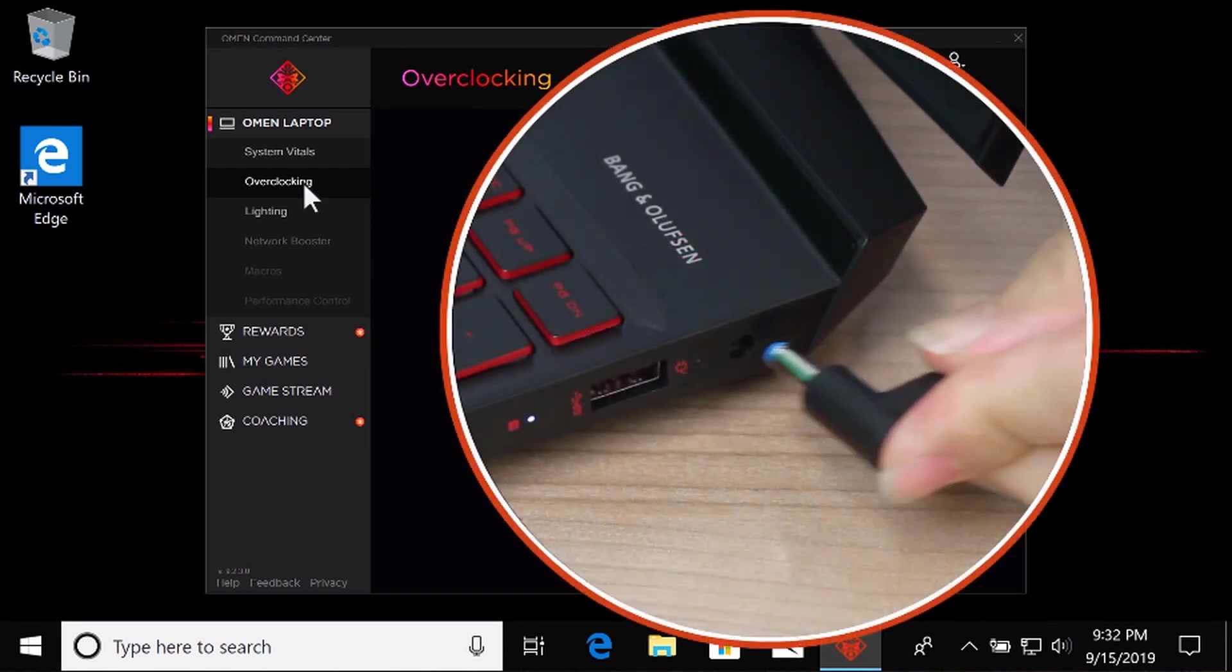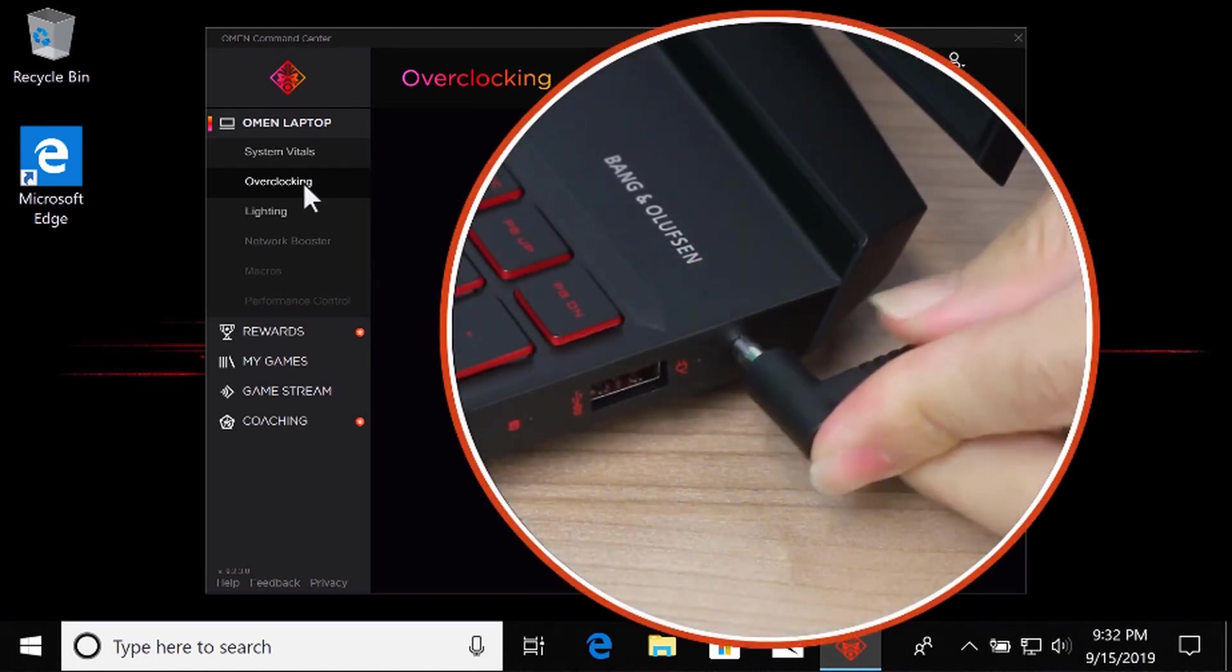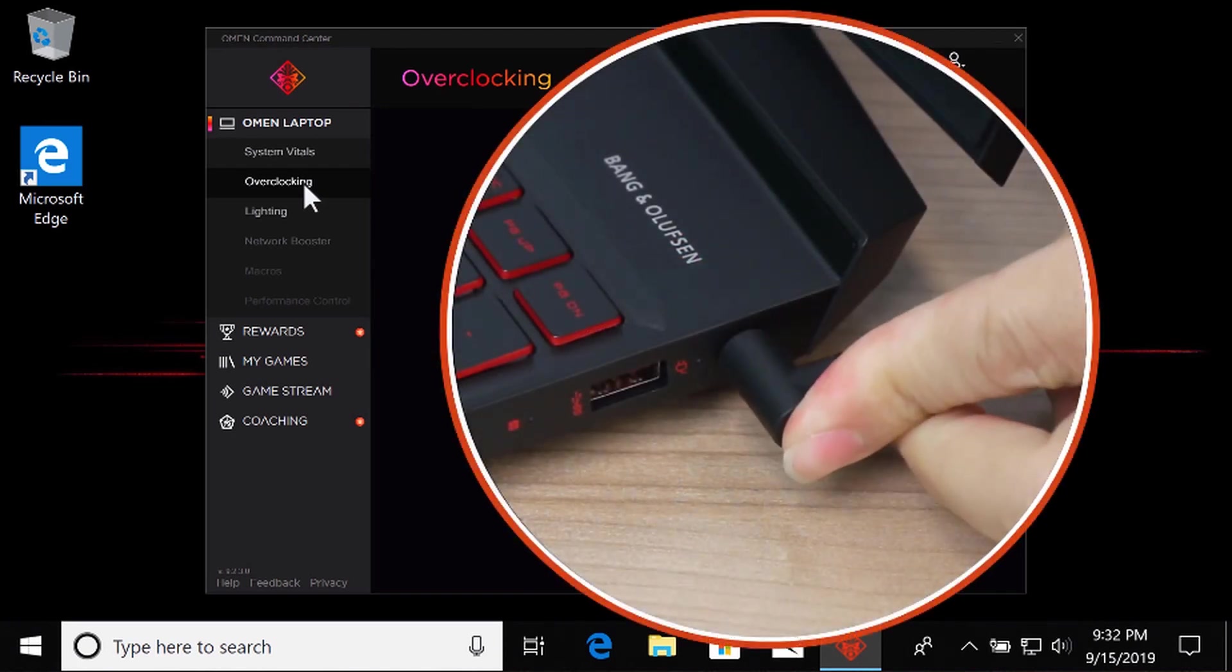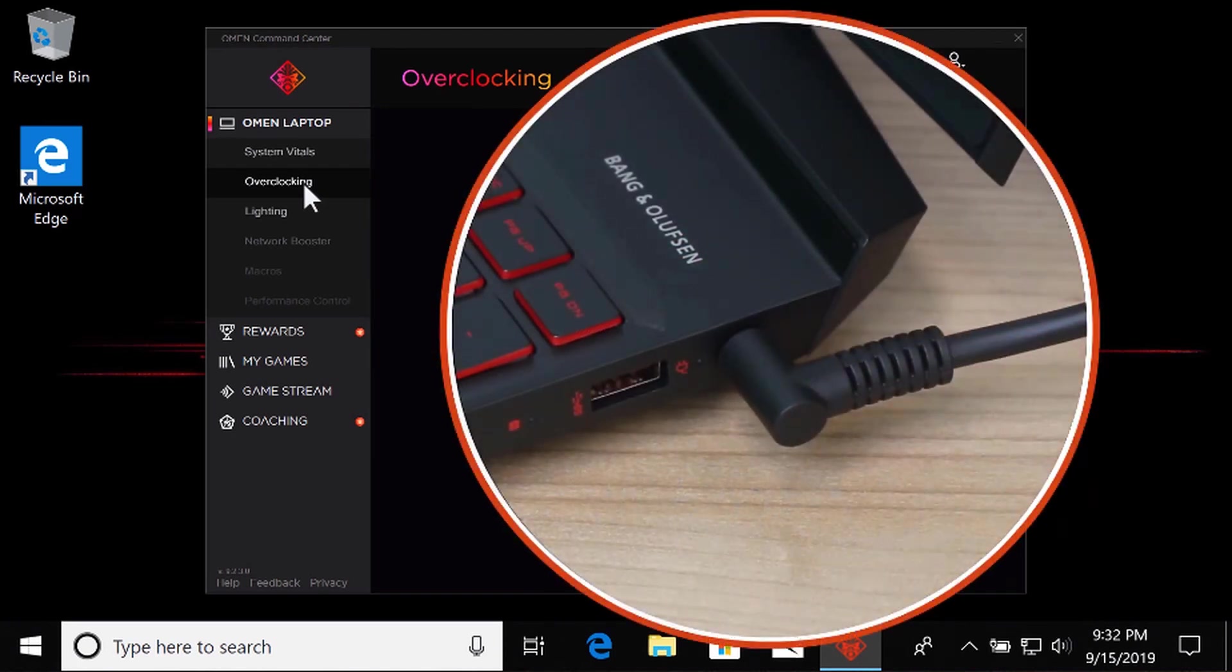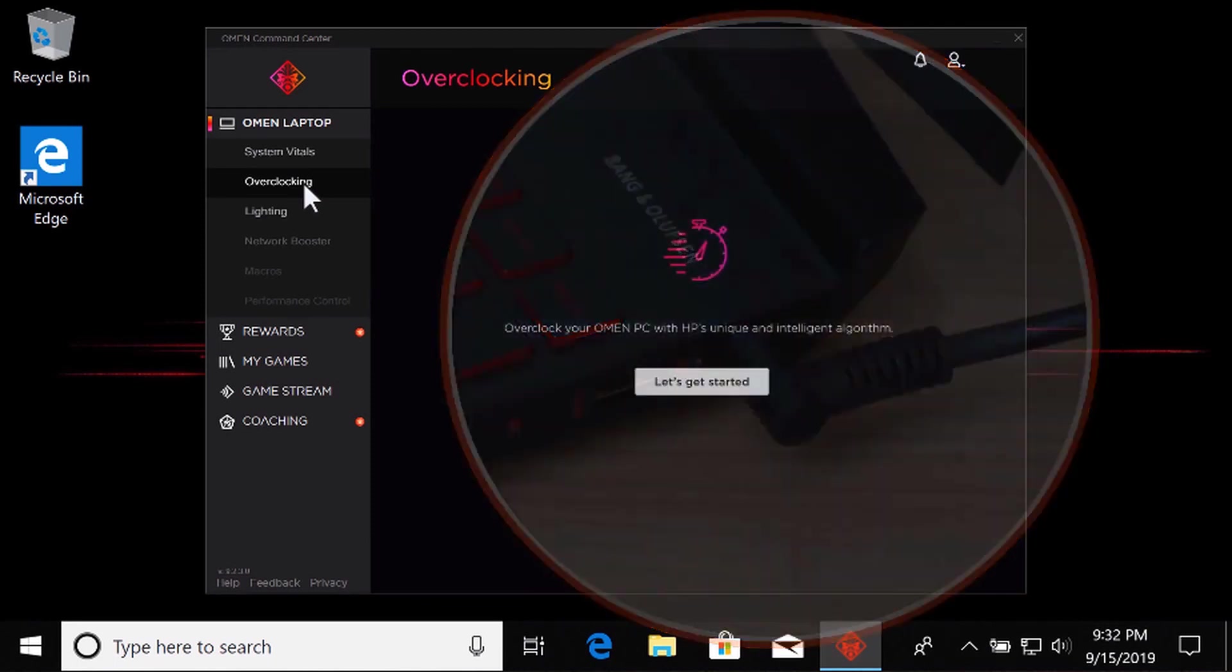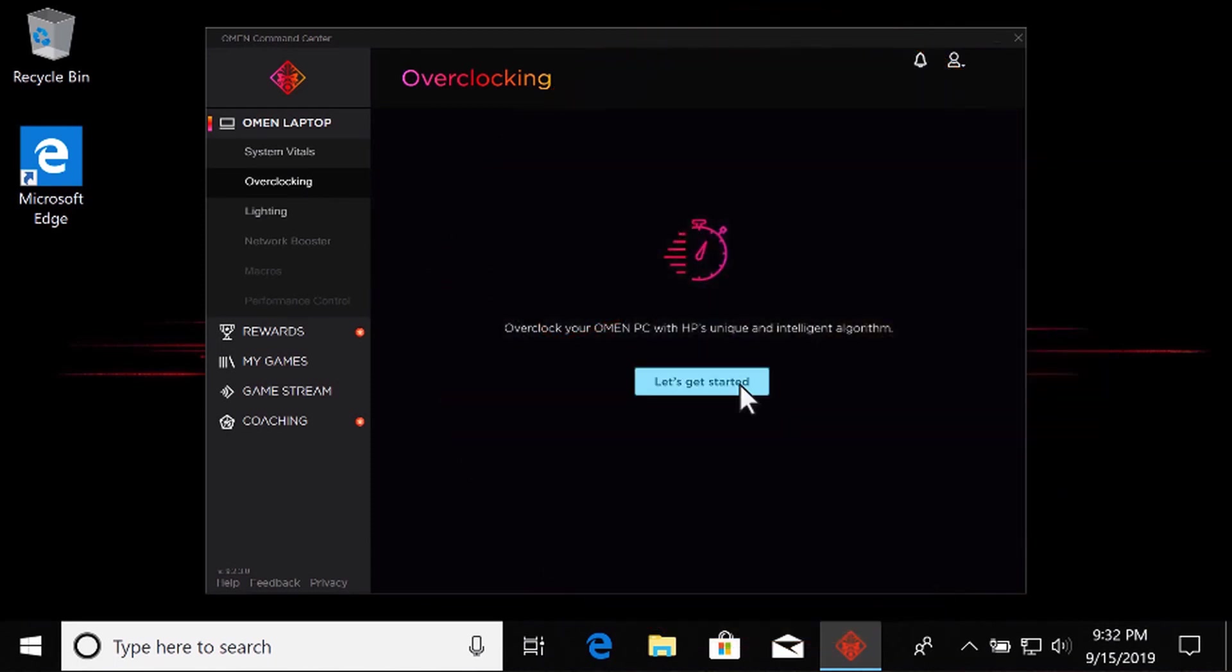If you are overclocking an OMEN laptop, plug in the power cord before continuing. Select Let's get started.